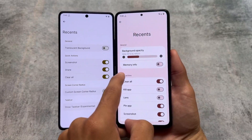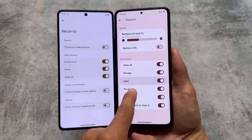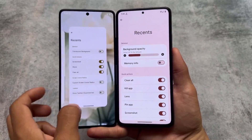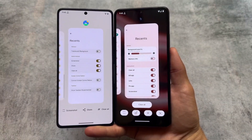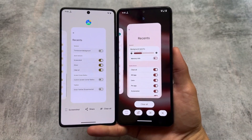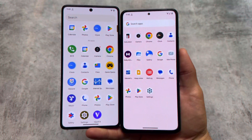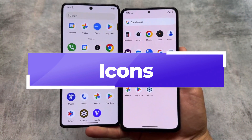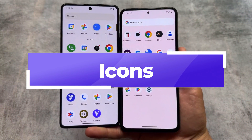If you take a look at the recents panel where you can customize the quick actions in both of these launchers, the recents panel in Rising OS is looking quite impressive as compared to Project Elixir.